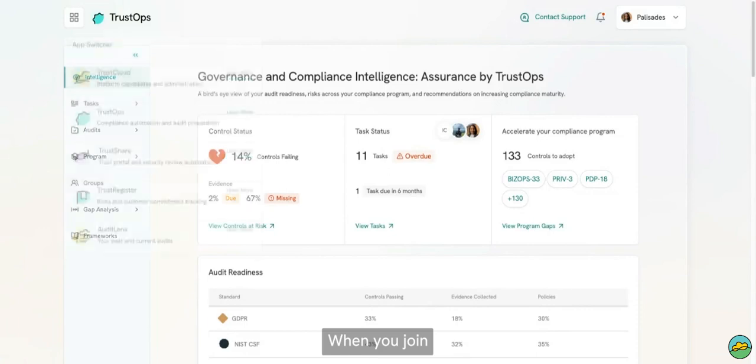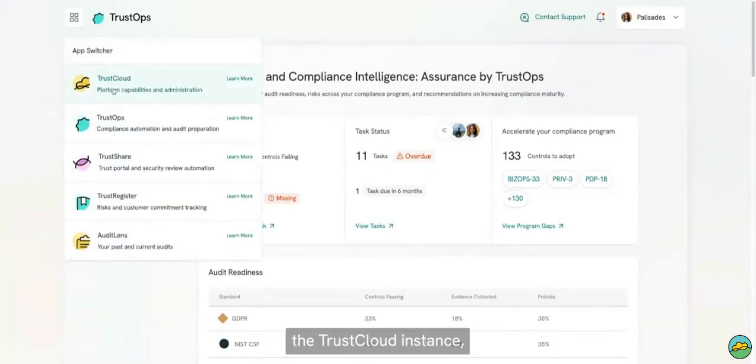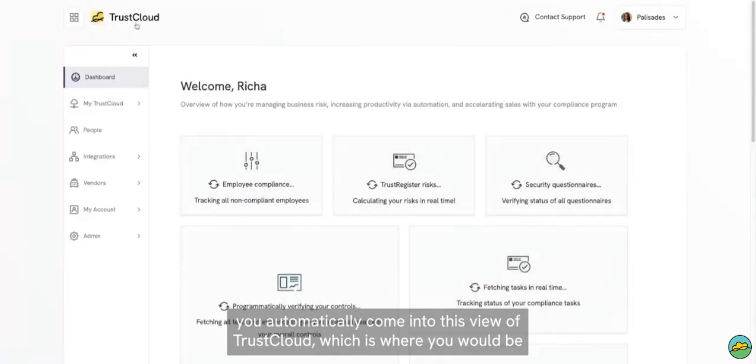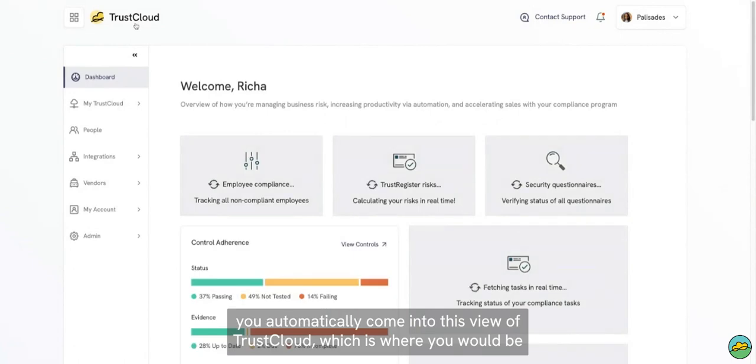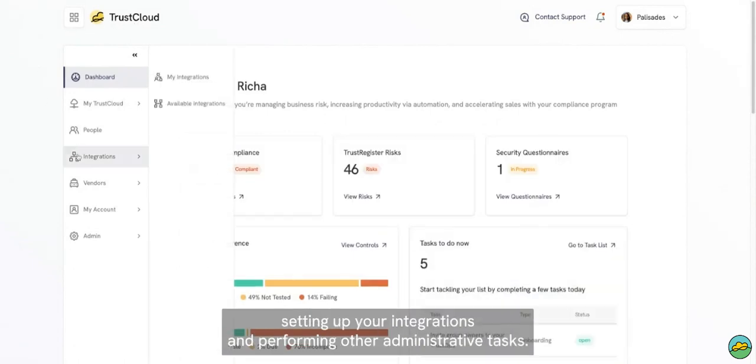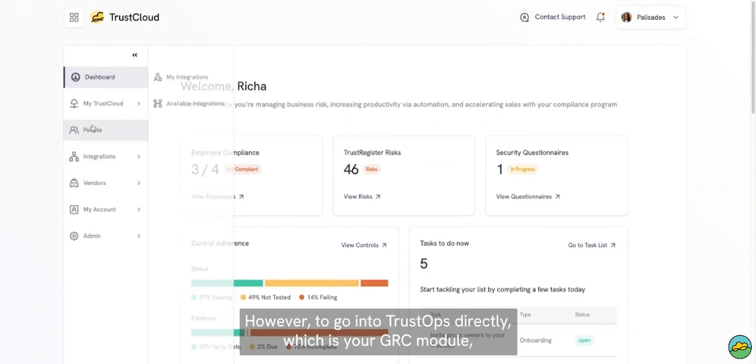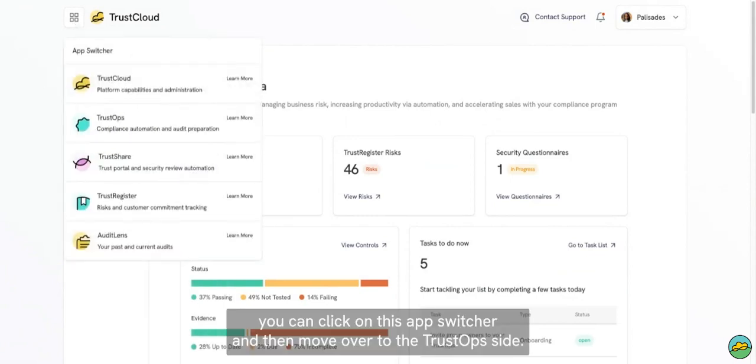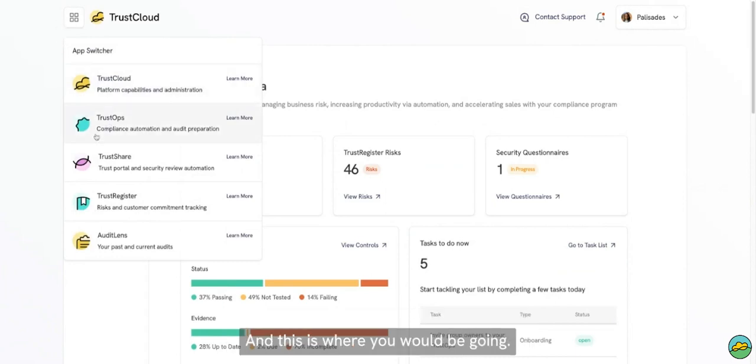When you join the TrustCloud instance, you automatically come into this view of TrustCloud, where you would be setting up your integrations and performing other administrative tasks. However, to go into TrustOps directly, which is your GRC module, you can click on this app switcher and then move over to the TrustOps side.